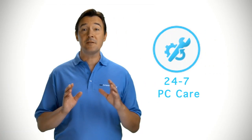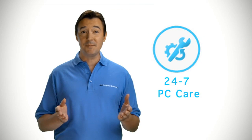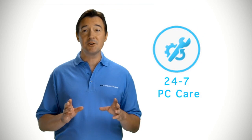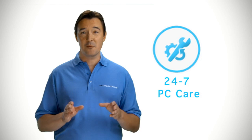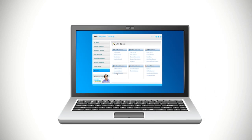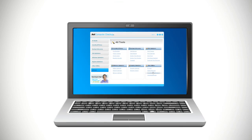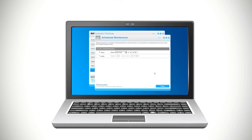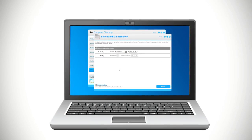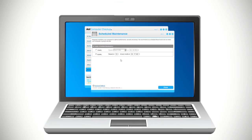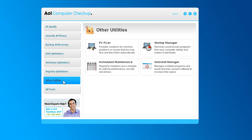You don't even have to think about updating your PC. AOL Computer Checkup does that for you. You can schedule a one-time scan or regular ongoing scan, so 24-7 PC care can analyze and fix what's wrong with your computer.